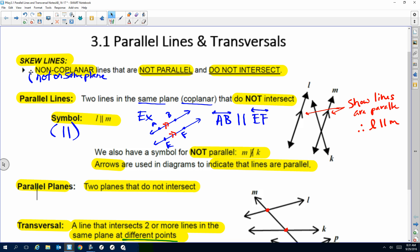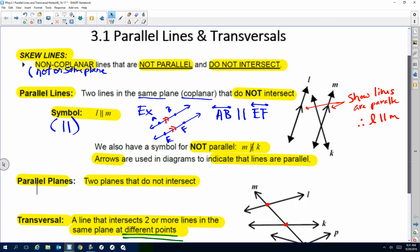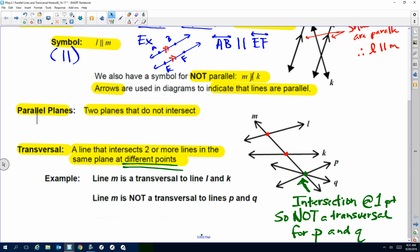If I'm looking at planes, I'm just talking about planes that do not intersect — we kind of talked about that in unit one. Now, a new word I need you to be able to identify: transversal. It's a line that intersects two or more lines in the same plane, but at different points. It has to be at different points.